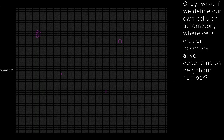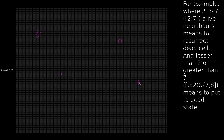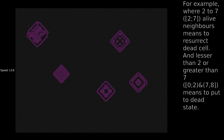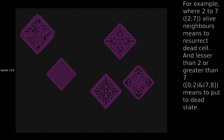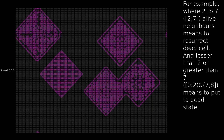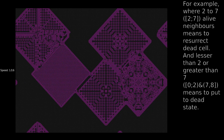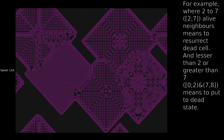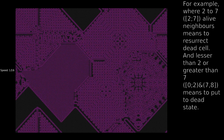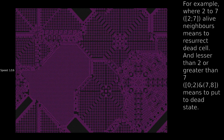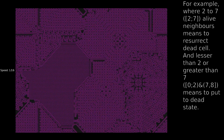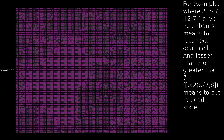Let's create a glider gun. For example, where 2 to 7 alive neighbors means to resurrect a dead cell, and fewer than 2 or greater than 7 means to put it to the dead state. Or 2 to 5 for staying alive.